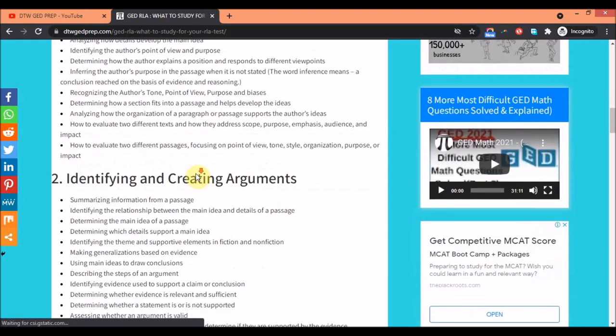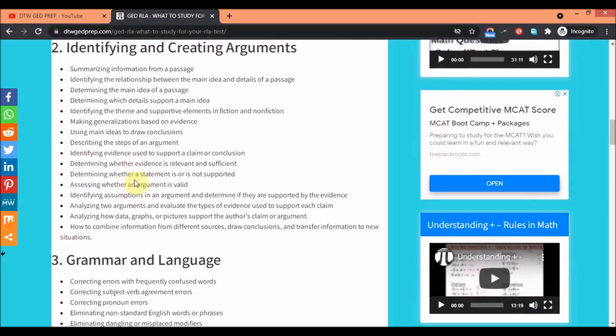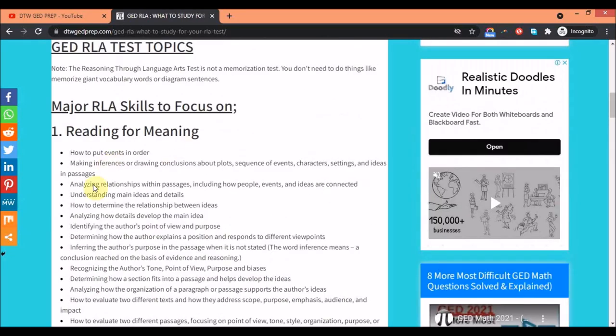Part two is identifying and creating arguments. You need to know how to summarize information from your passage, determine the main idea which is very key, use main ideas to draw conclusions. Inferences is key.